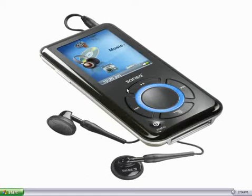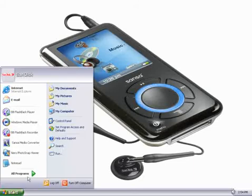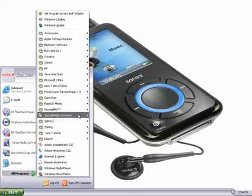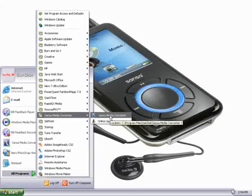First, we need to open up Sansa Media Converter. That's done by clicking the Start menu, selecting All Programs, and then selecting Sansa Media Converter.